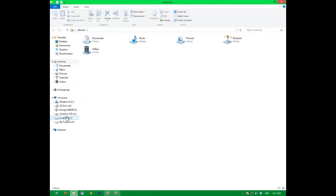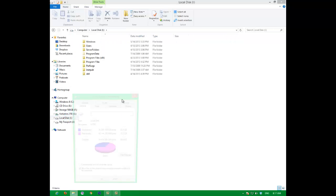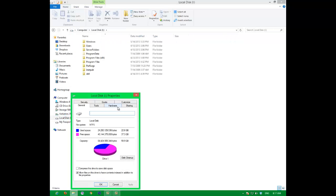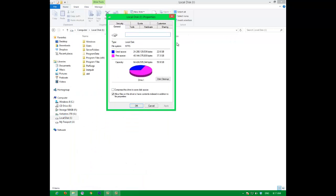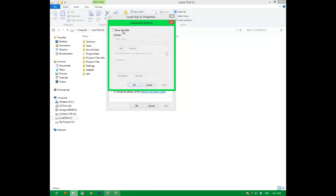Then you go to local disk, or you know what, just choose your hard drive. Let me take this one. You go to properties, then you go to sharing, advanced sharing.